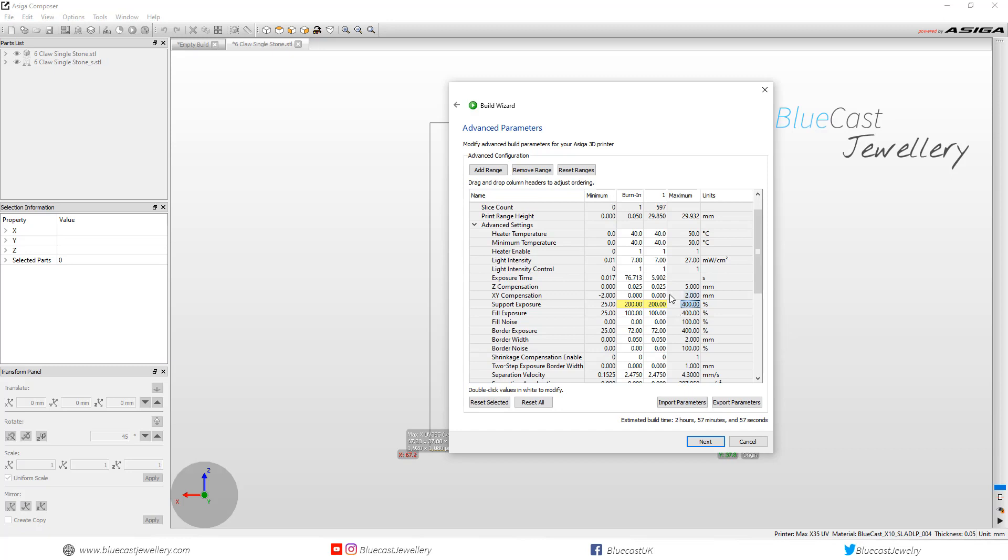As you can see this changed the exposure time. This will increase the time when you print but if you've got a fine filigree or mill grain design it is well worth the wait.